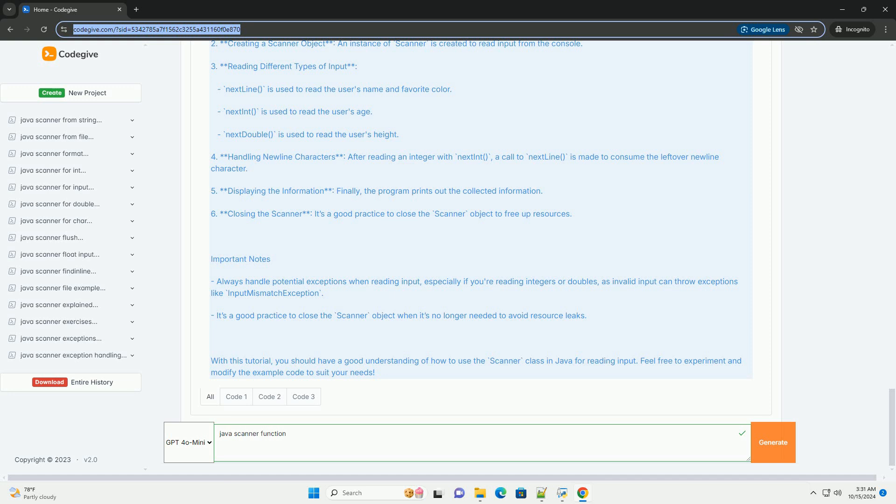nextLine is used to read the user's name and favorite color. nextInt is used to read the user's age. nextDouble is used to read the user's height.